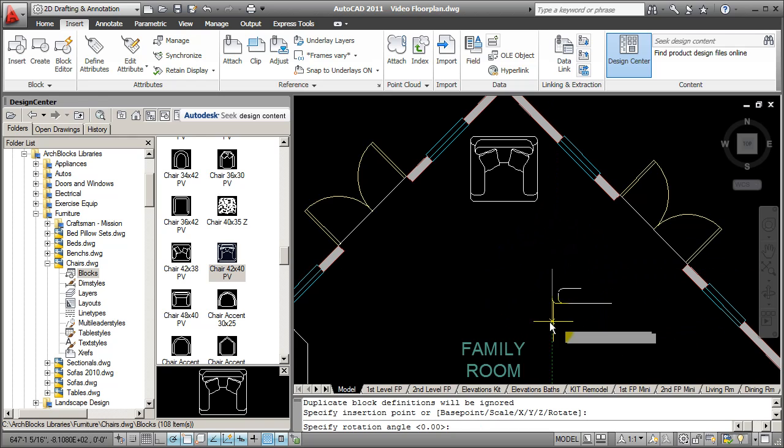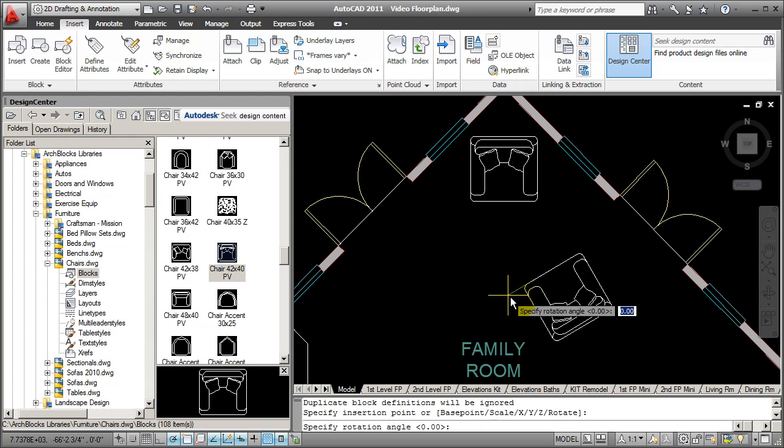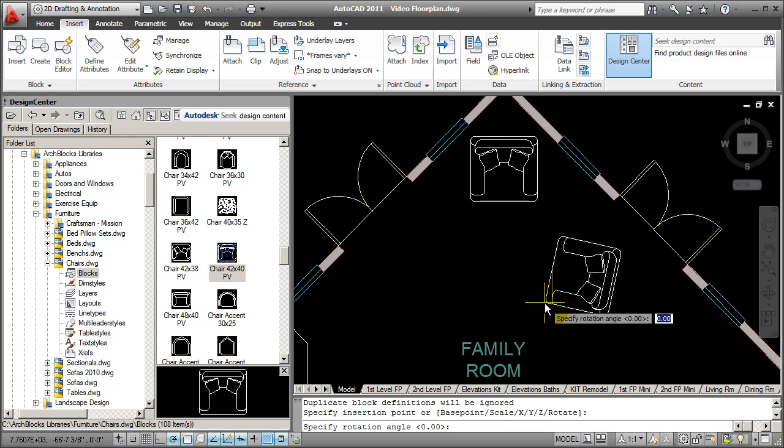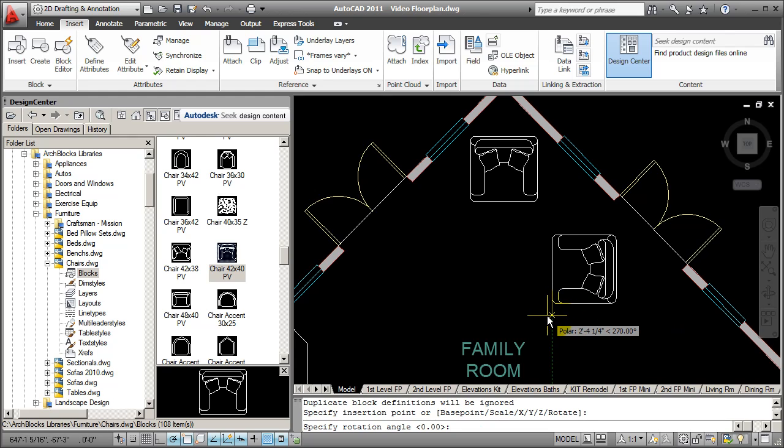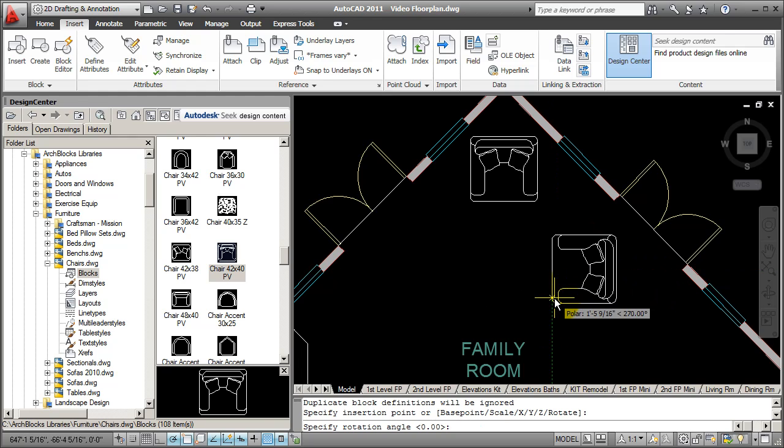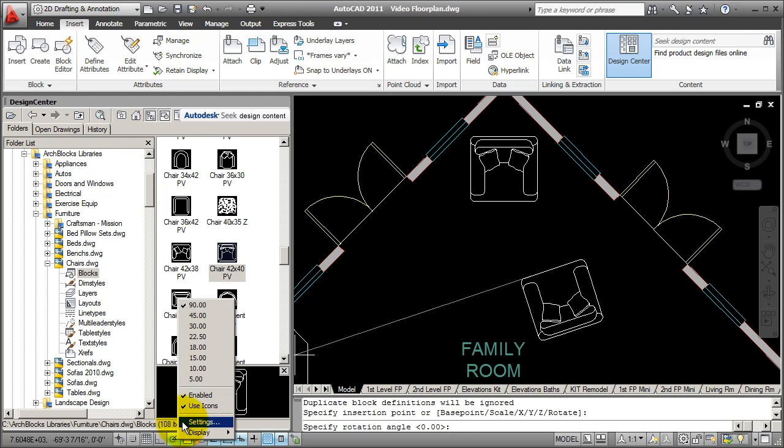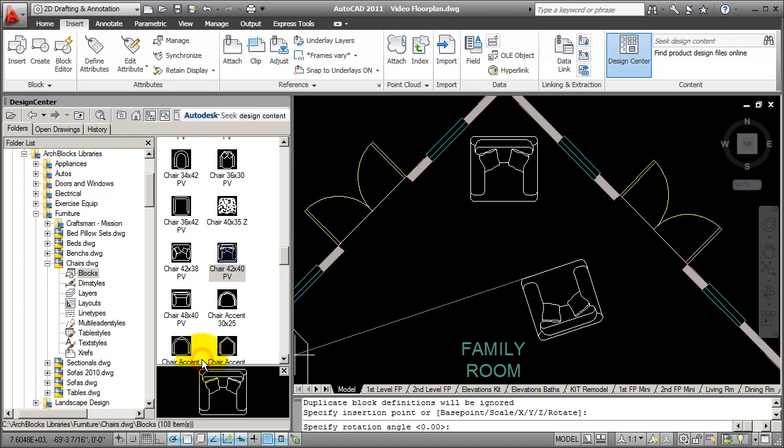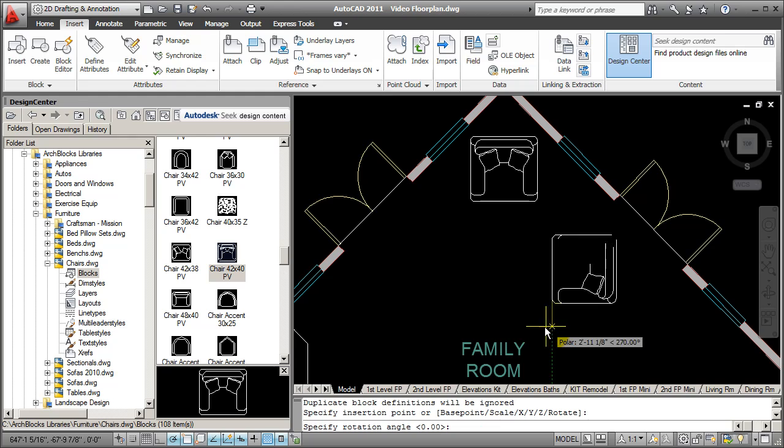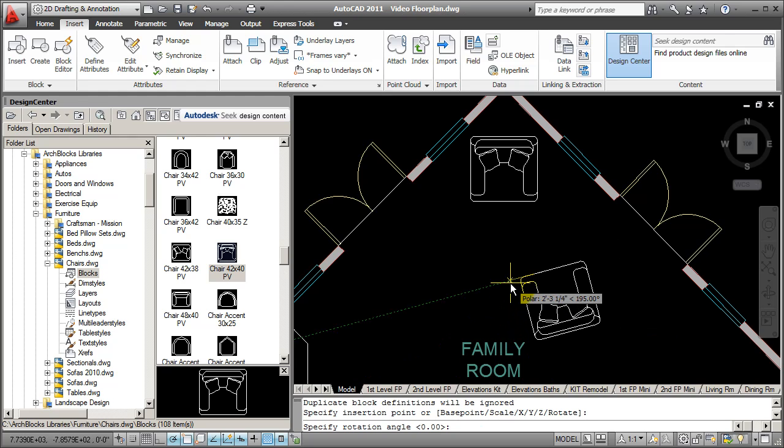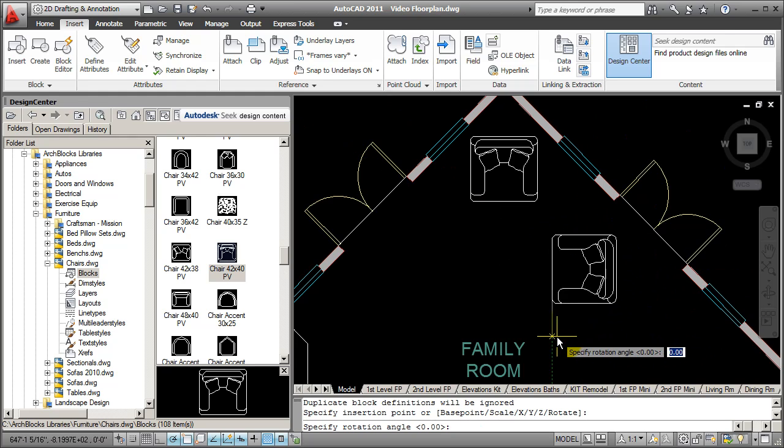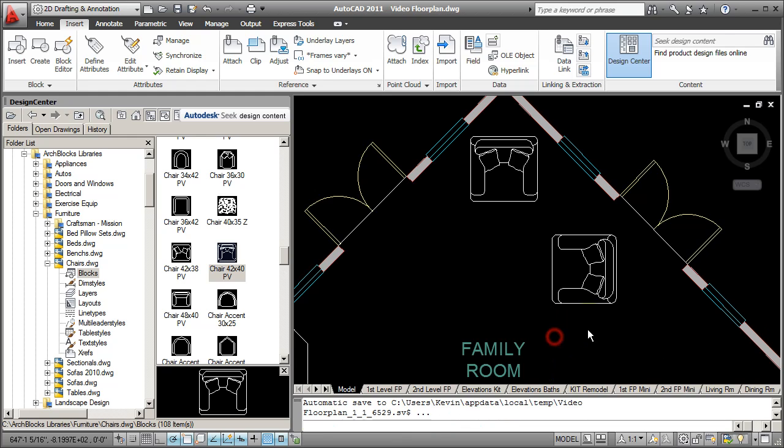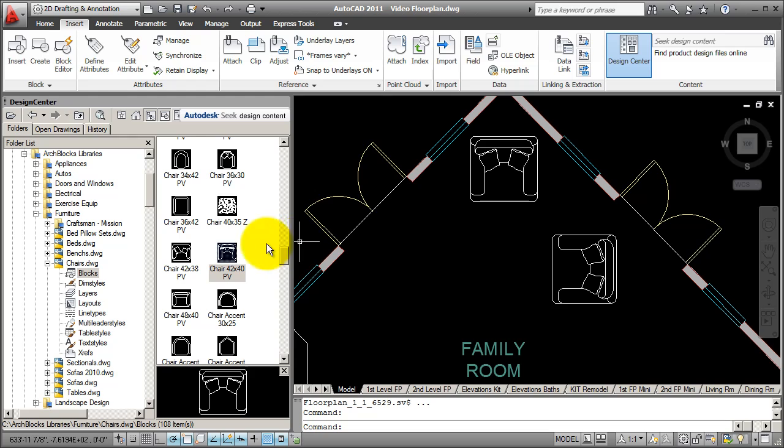I like to use Polar Tracking for inserting blocks. Right now my Polar Tracking is set to 90-degree increments. I'm going to go over to Polar Tracking button right here, right-click, and I'm going to select 15 degrees. That handles most all of the rotation increments that I need for my drawings. And now you'll notice that as I rotate it, it locks in at every 15 degrees. So I'm just going to spin it around to where I like, and then I'm going to pick the rotation angle, and that places the block. So again, we've just covered drag and drop, and then double-click to insert and rotate a block.